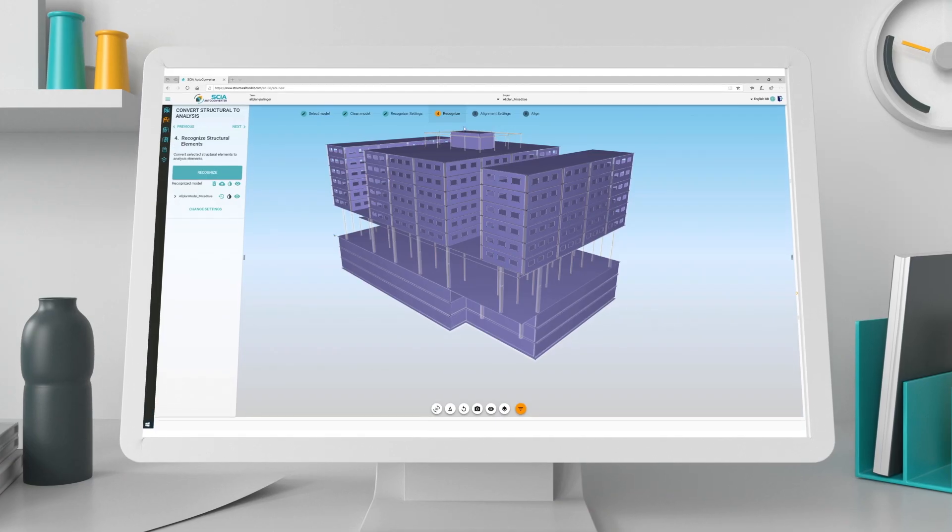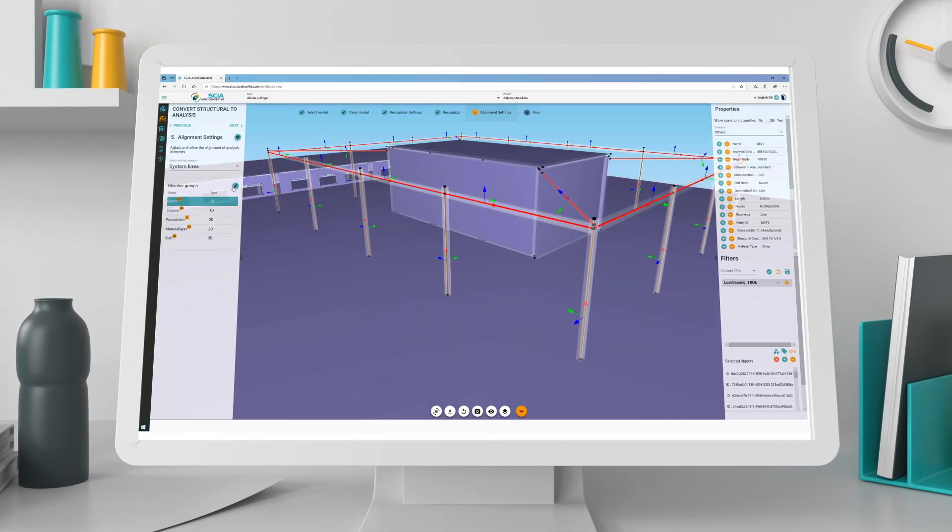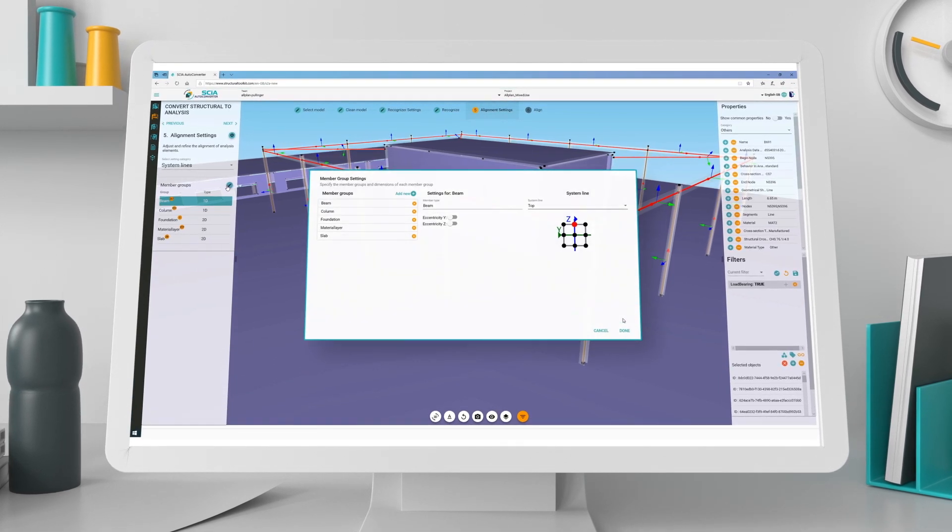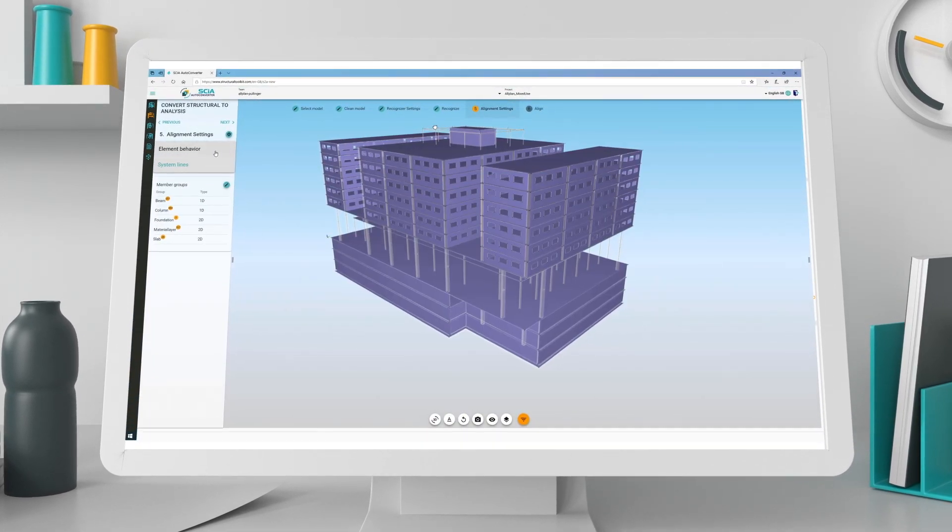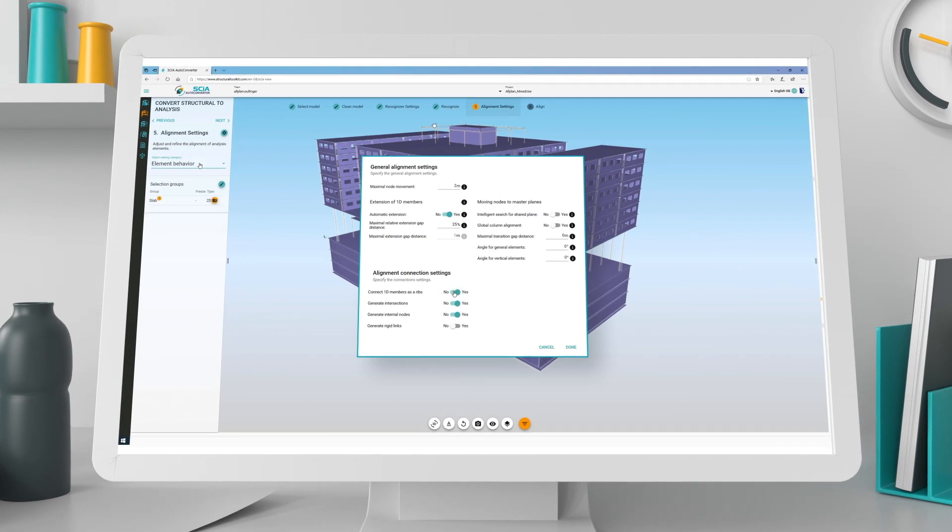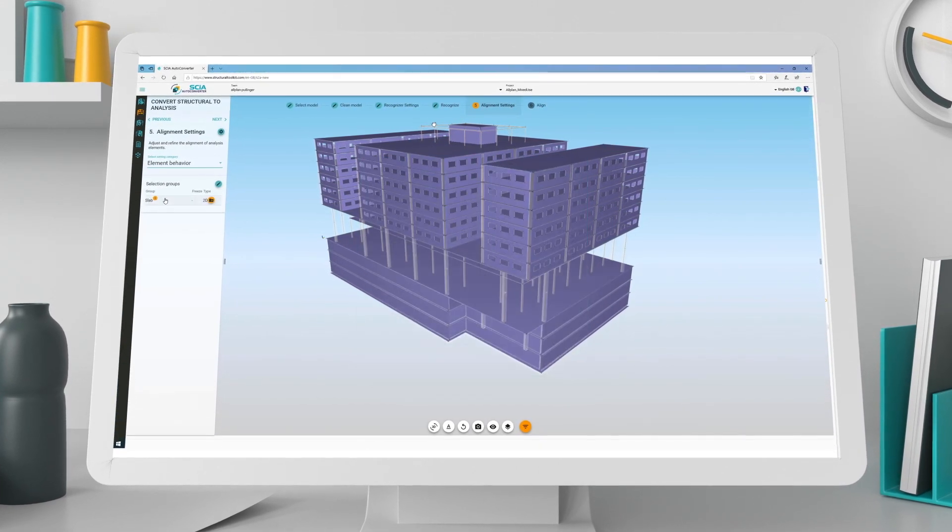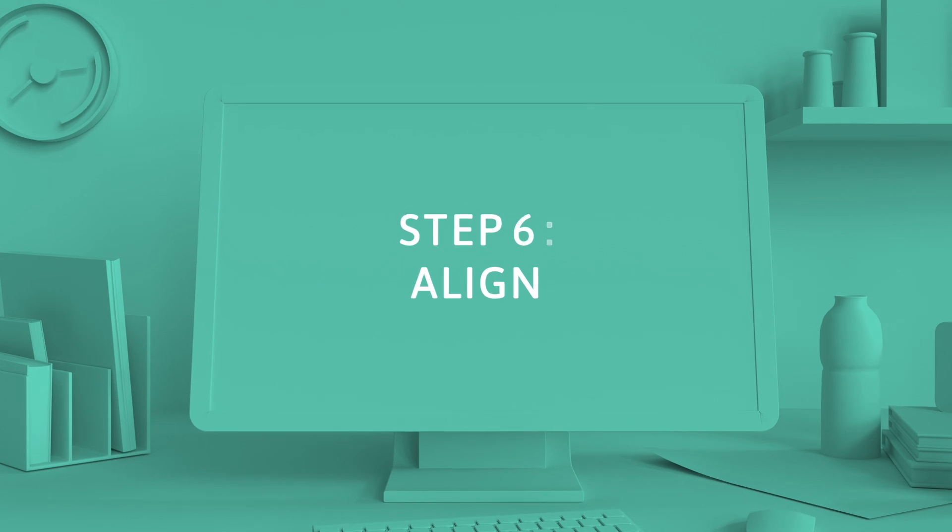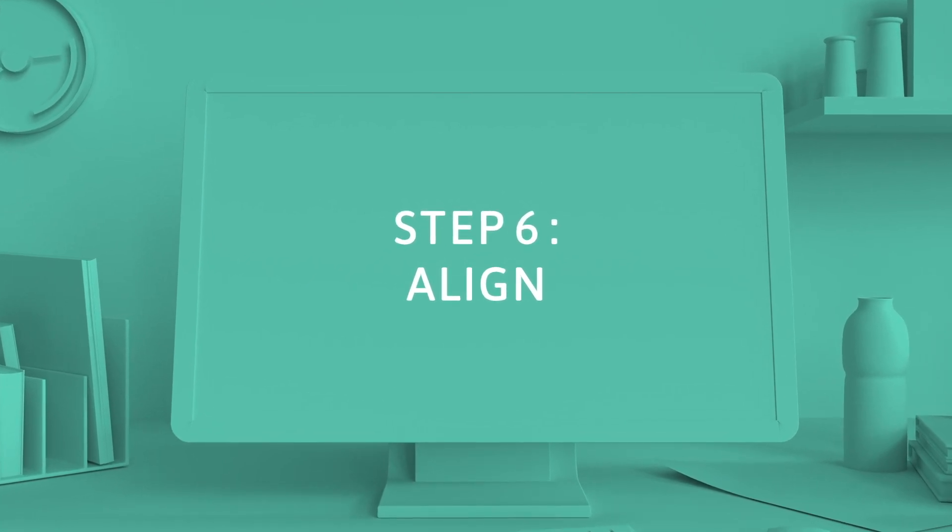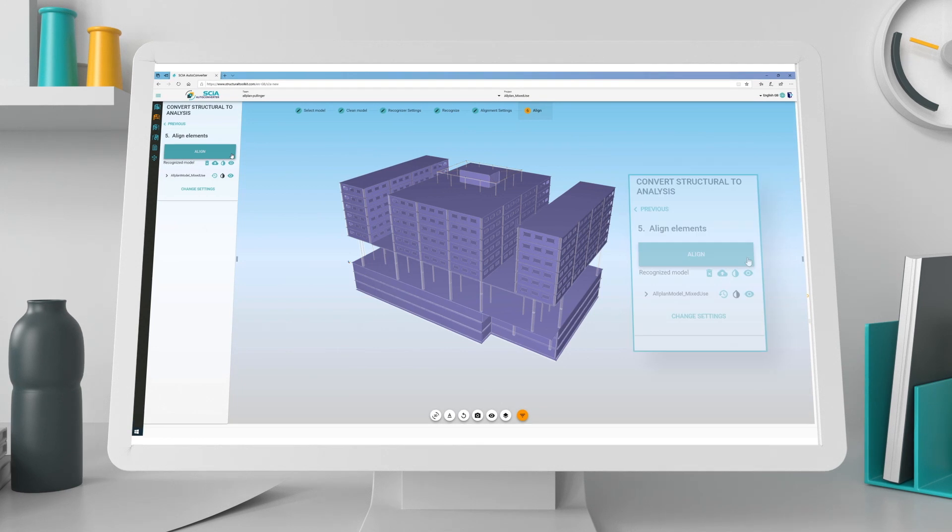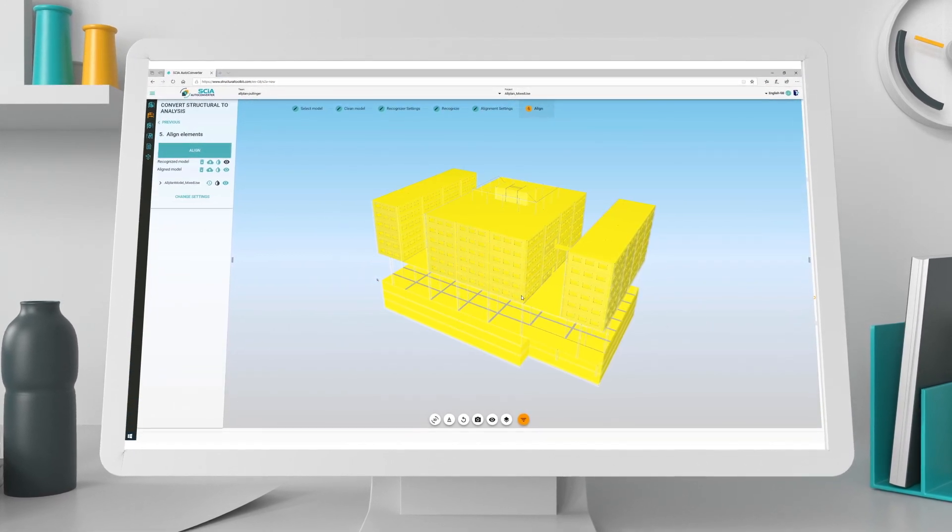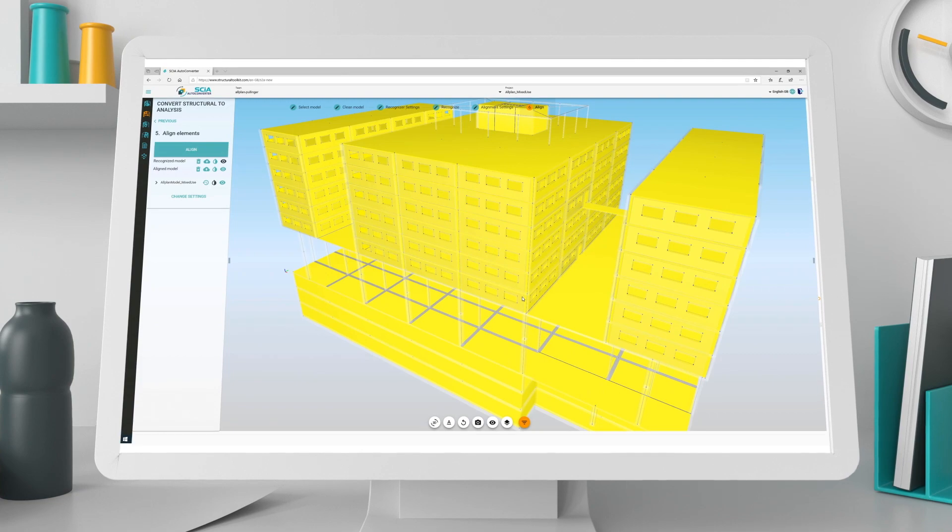Next step: Choose the alignment of the system line. Set element behavior and control the alignment connection settings. Click align and SIA AutoConverter creates a perfectly aligned and accurate analysis model.